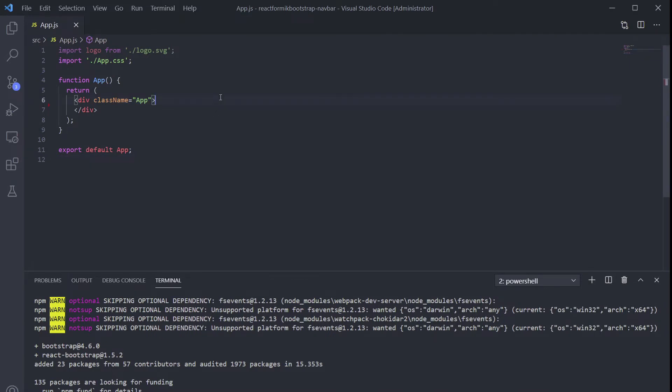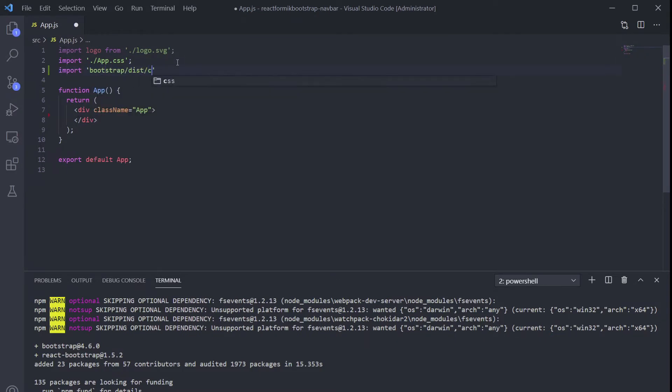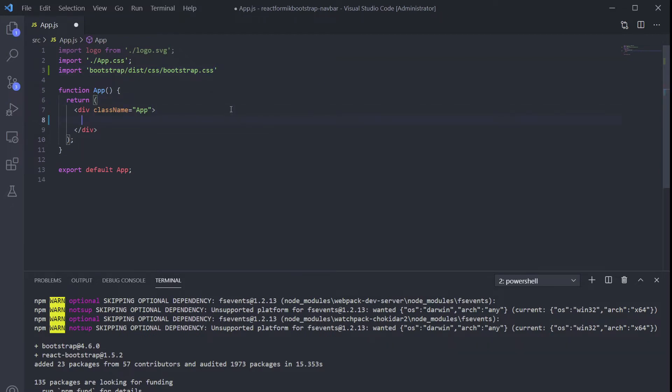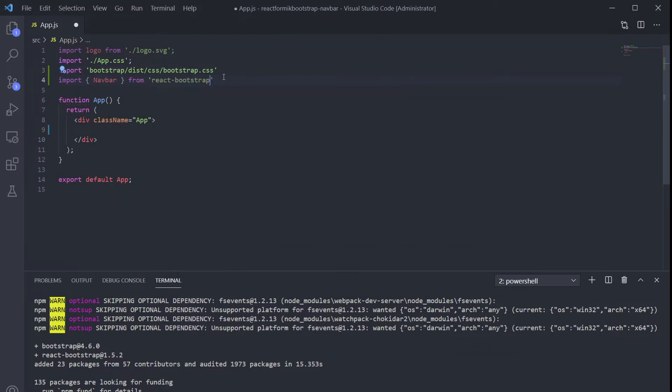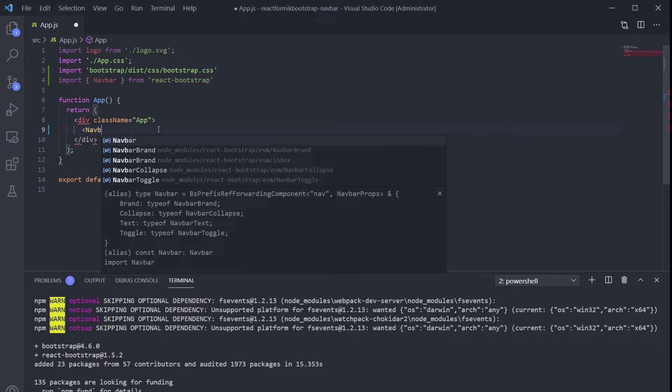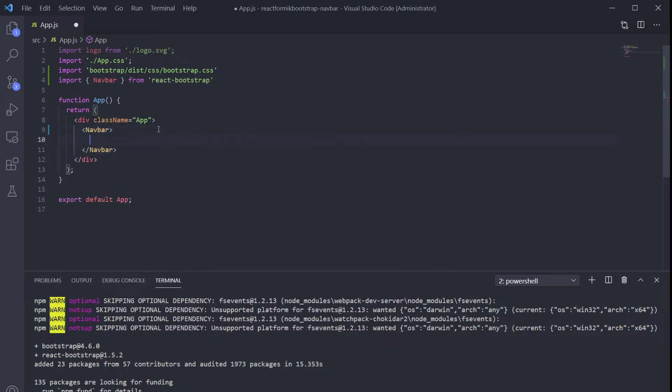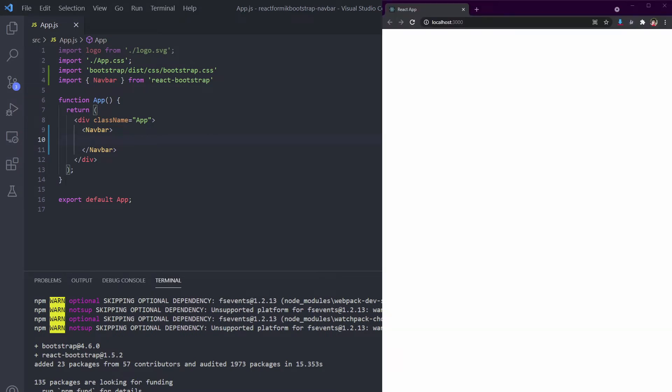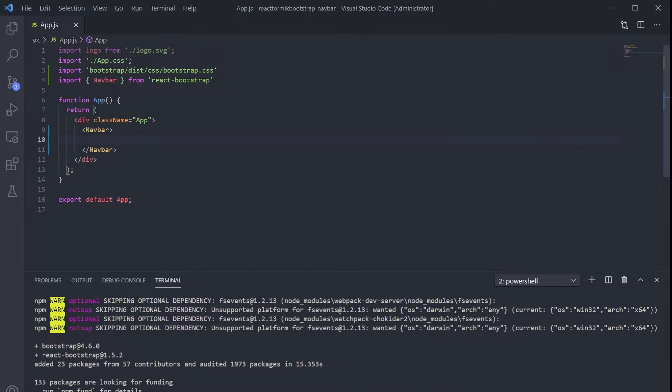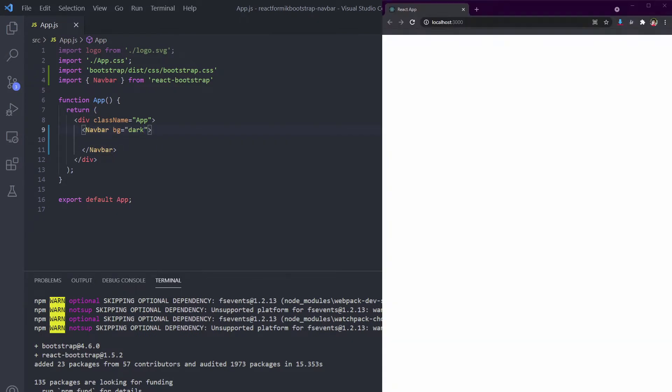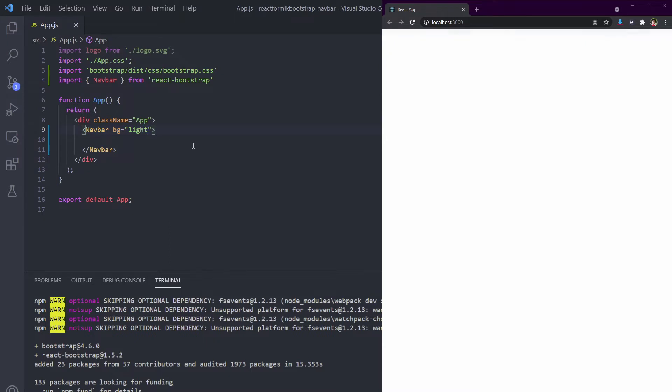Import the essential CSS from Bootstrap, then import the component we want, which is Navbar. Now put the Navbar component in our HTML code. Still blank, right? That's because we didn't set our background. Let's use dark for now. Let's try to change it to light. Okay, I think I prefer dark for this one.